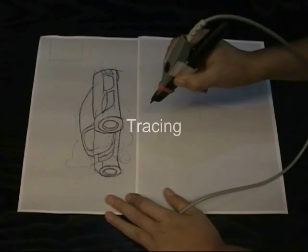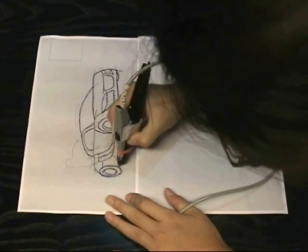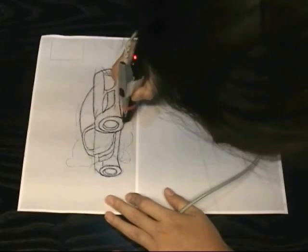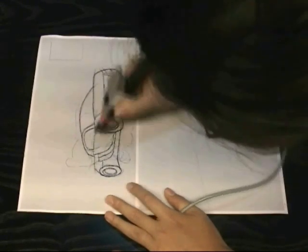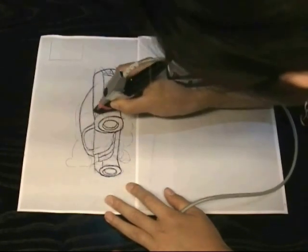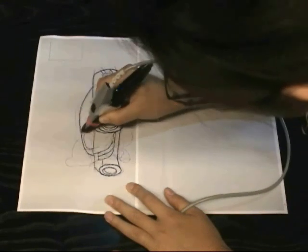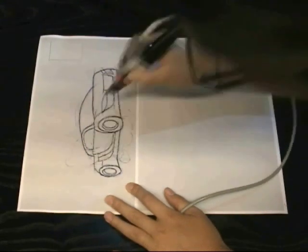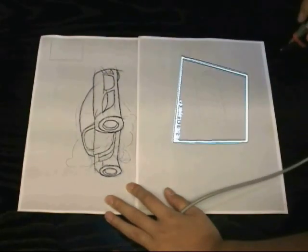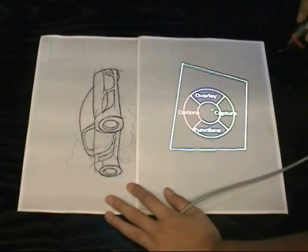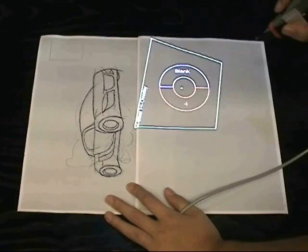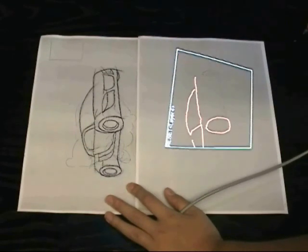By tracing over lines, strokes can be copied. The copied strokes can then be redrawn, with the help of the display overlay, to a different sheet of paper to perform a copy and paste operation.